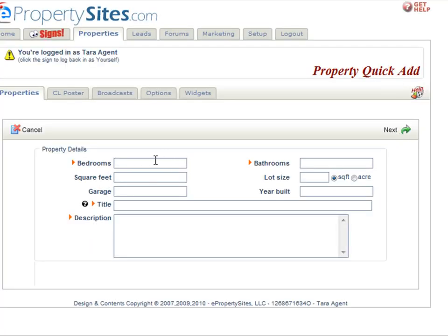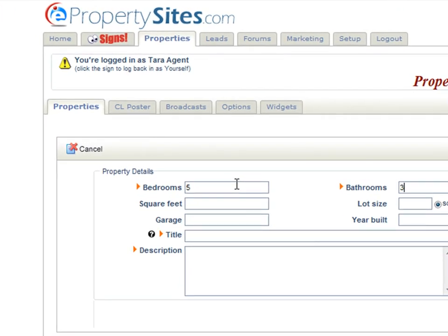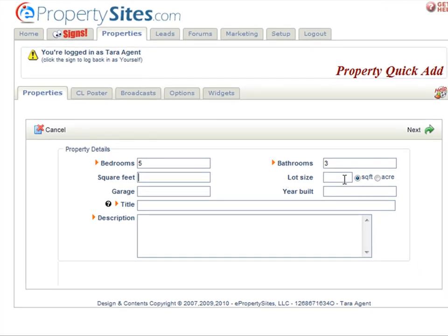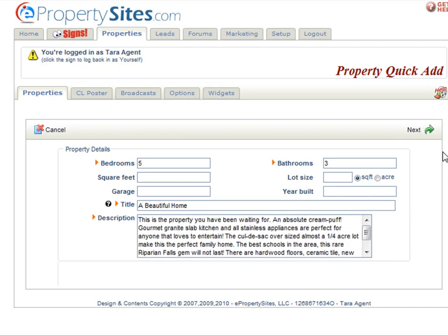Now you can enter in your property details such as the bedrooms, the bathrooms, square feet if you would like, your lot size in either square feet or acres, how many garages, the year built, the title, your description, and then you are going to want to click next.